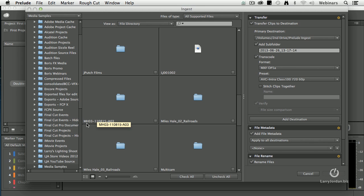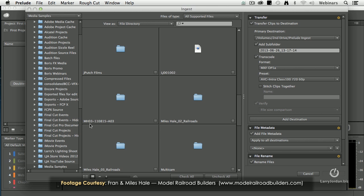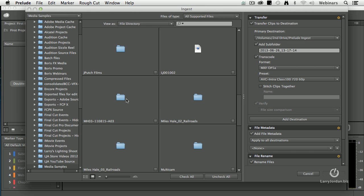And notice down here I've got a camera card that follows my naming convention. MH03 is the project code because this was shot by Miles and Fran Hale of Model Railroad Builders. It was shot in 2011 on August 15th. It was the EA camera, it was the third card they shot. I like that naming convention.